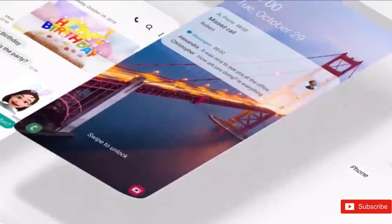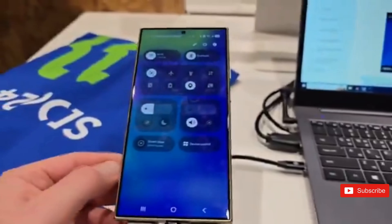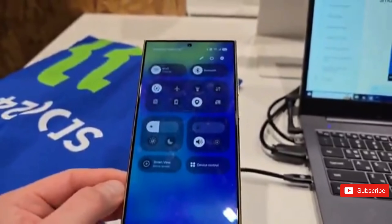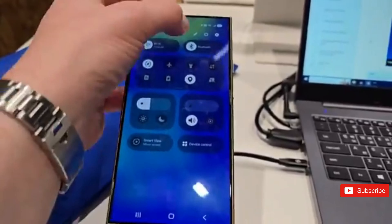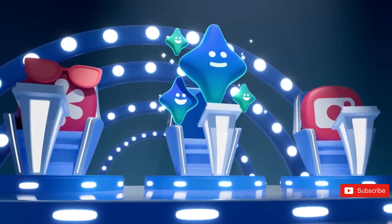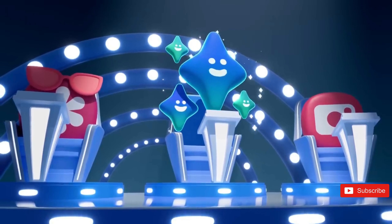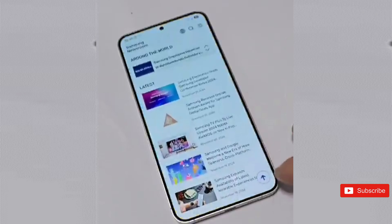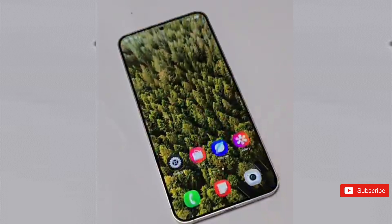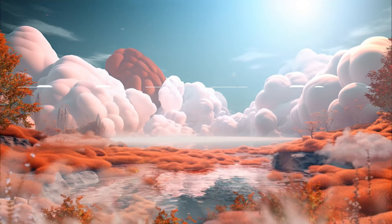Aside from this, Samsung is going to release a One UI 7 beta update shortly for the Galaxy S24 series. This beta version will enable Galaxy users to enjoy new features ahead of an official release. So stay tuned for more updates on the One UI 7, and I will see you in the next one. Goodbye.